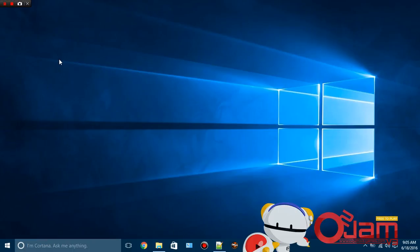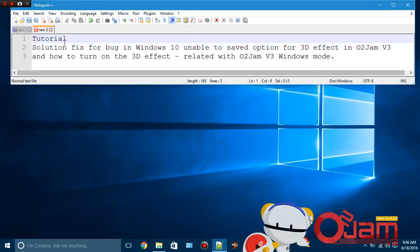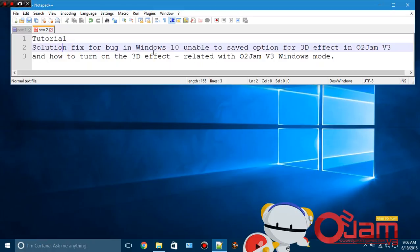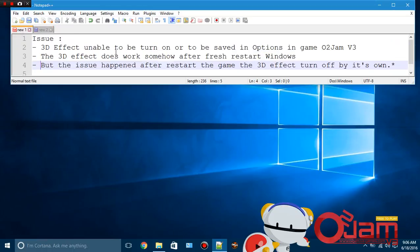I already freshly started my Windows to demonstrate the issue later on. Here's the note I'm going to read first. I'm making a tutorial solution fix for a bug in Windows 10 unable to save the option for 3D effect in O2Jam V3. Basically, I'm going to show you how to turn on the 3D effect, and it's related to O2Jam V3 Windows mode.